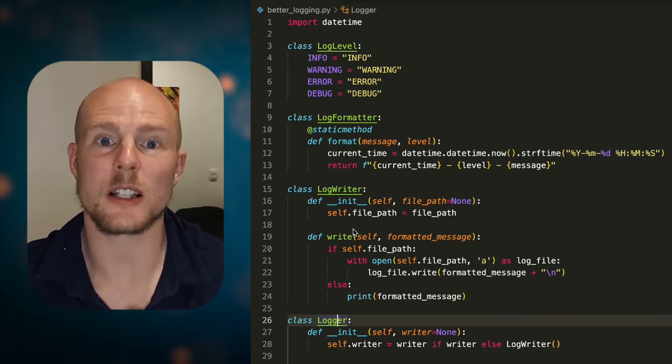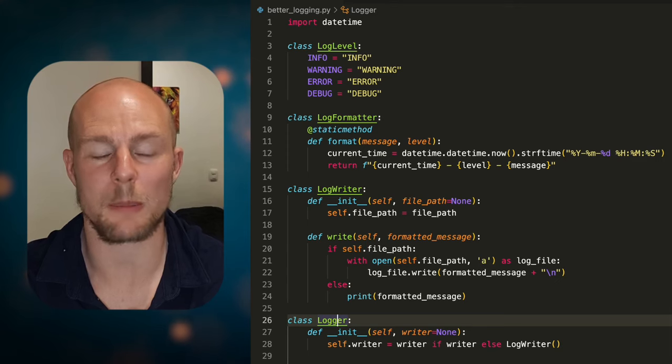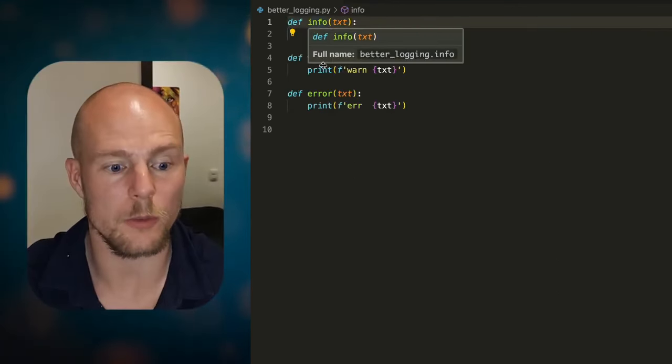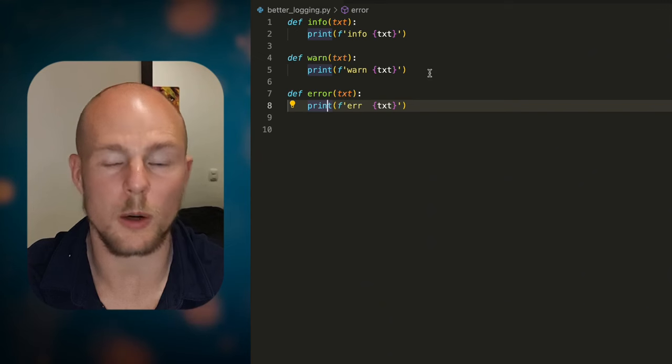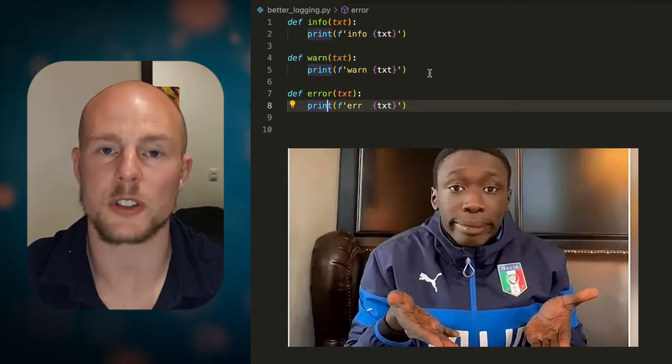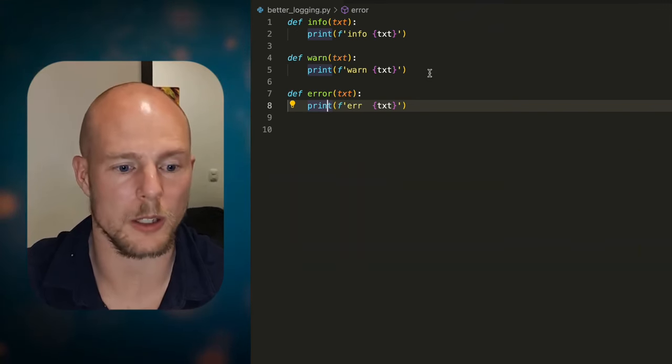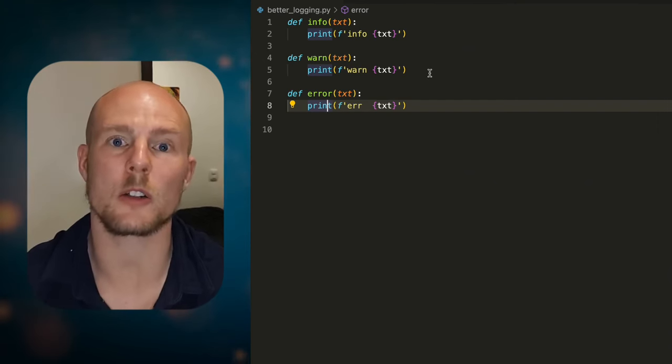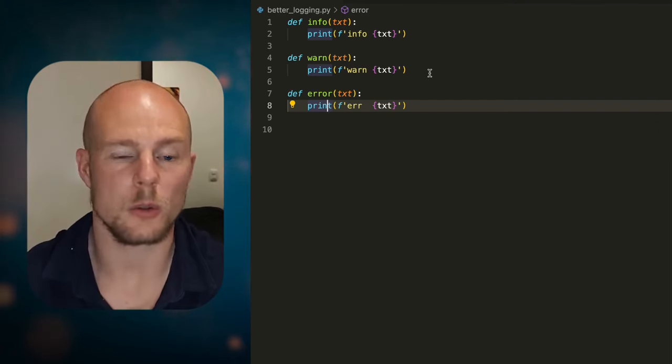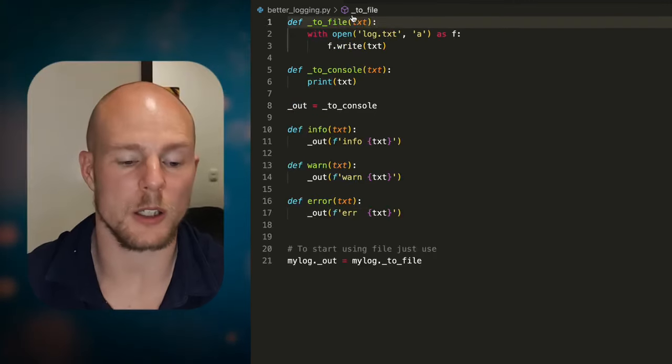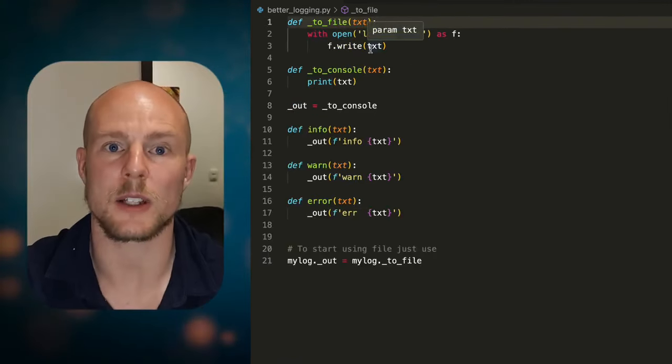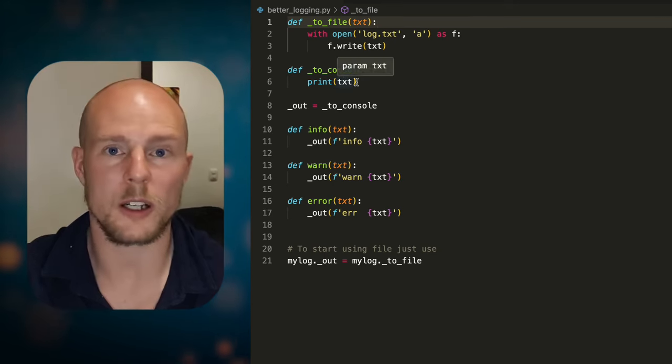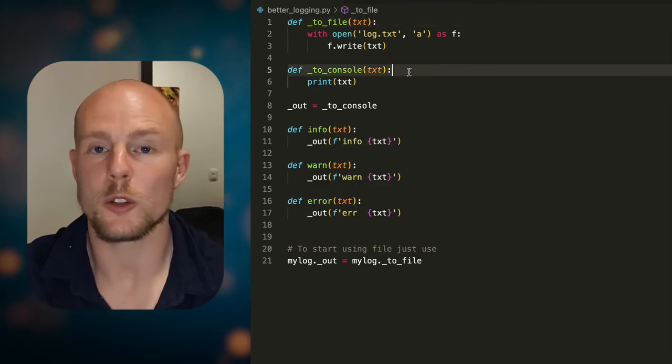So let's imagine that we have a little bit simpler example here. We could just do a module with info, warn, and error. And now we just have this. Of course, maybe you want to put in a little bit more formatting. But if you are the one controlling the whole code base, you could just do this here. And if you want it to be a file, you could just write to a file instead. You can even make it so that you can write to a file or you can write to the console using this method here where we have a method called to file.